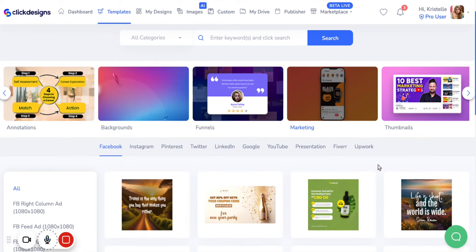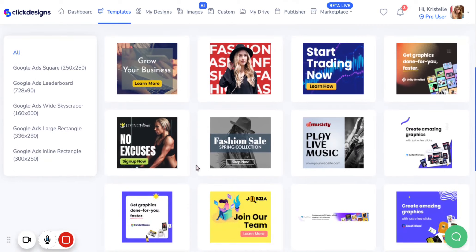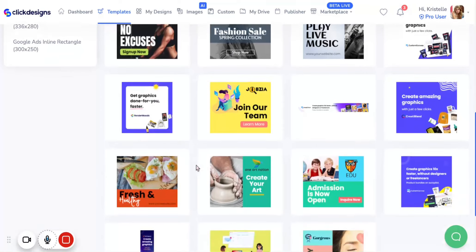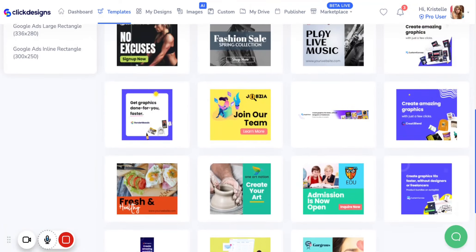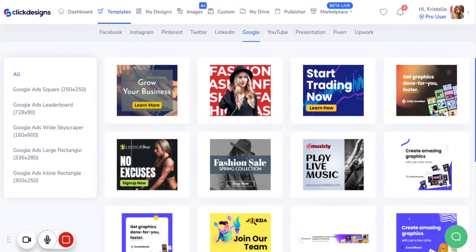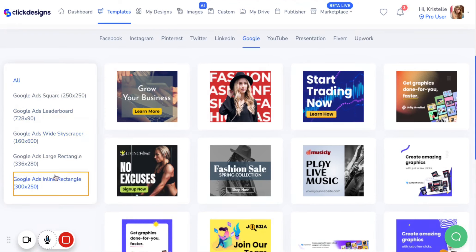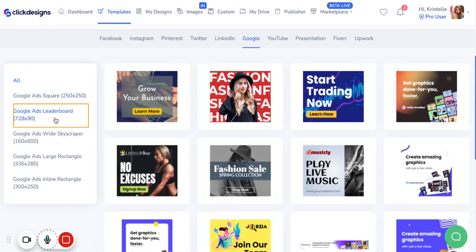For this tutorial, we are going to be looking through the Google category. Click on Google and right off the bat it'll give you so many different options to choose from for templates for a Google marketing post. On the side of the screen, we have several different categories of Google templates that you can easily sift through with their respective dimensions.